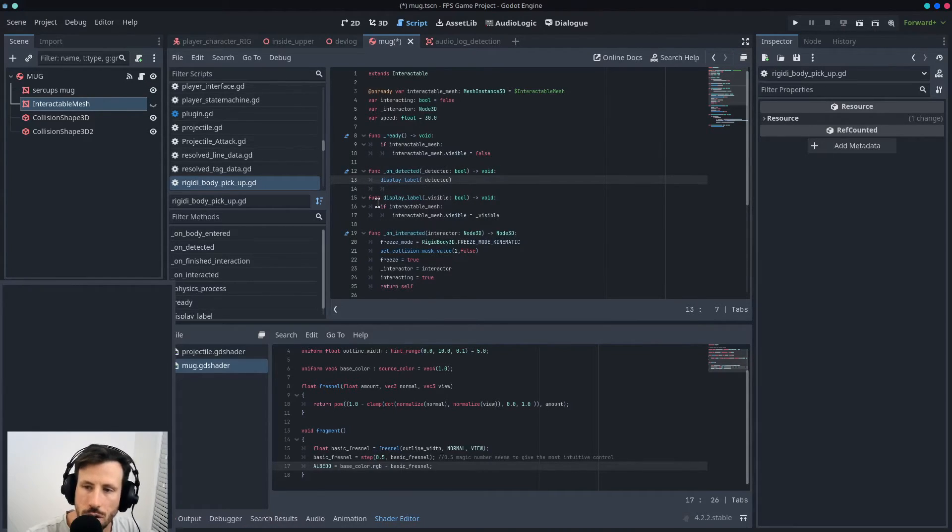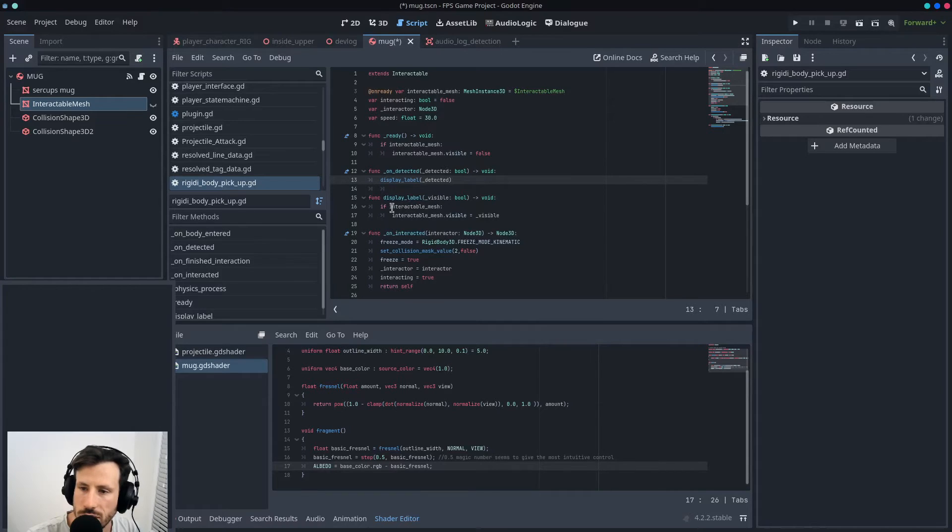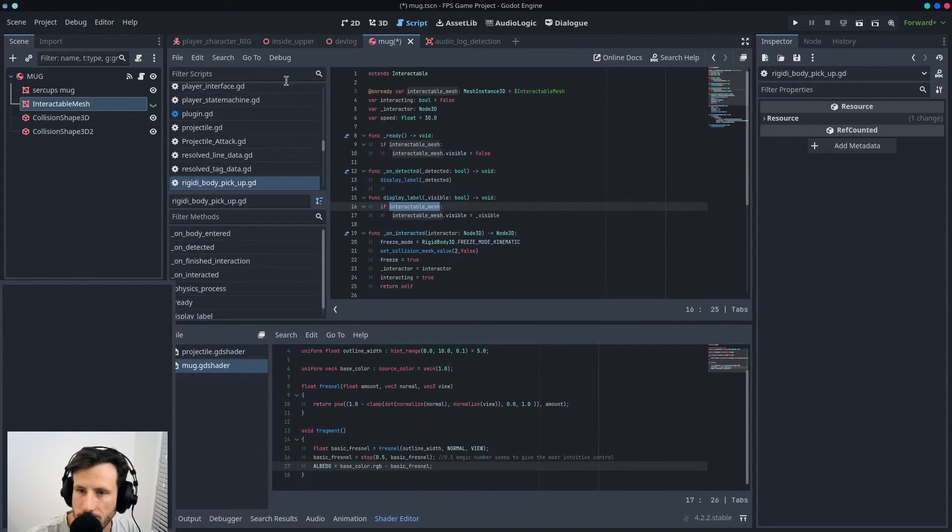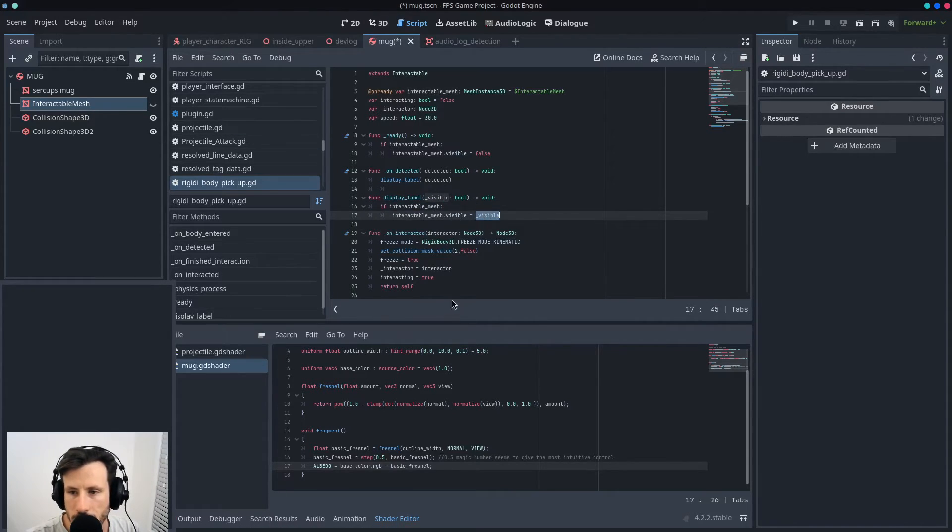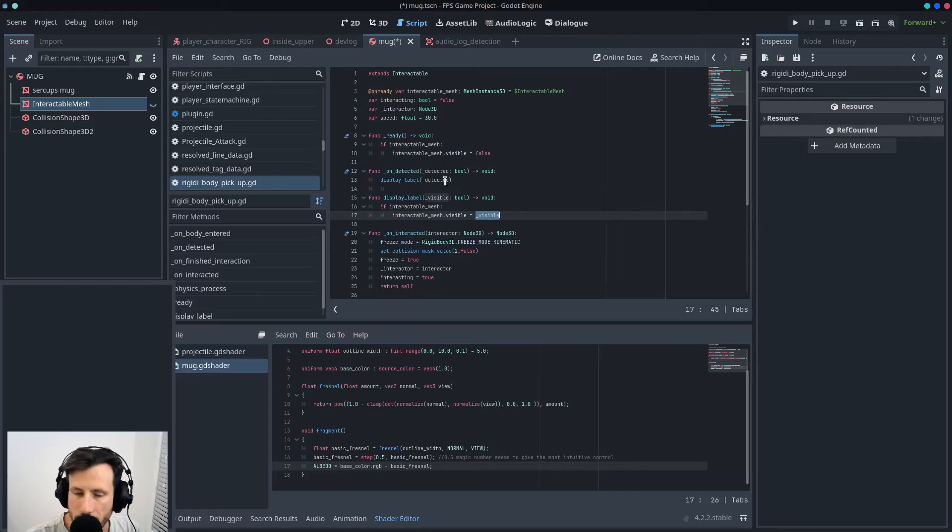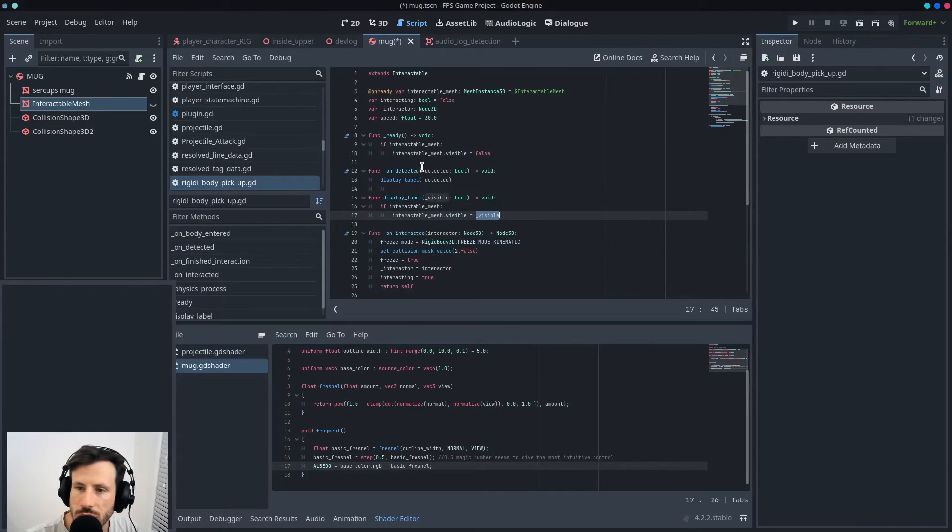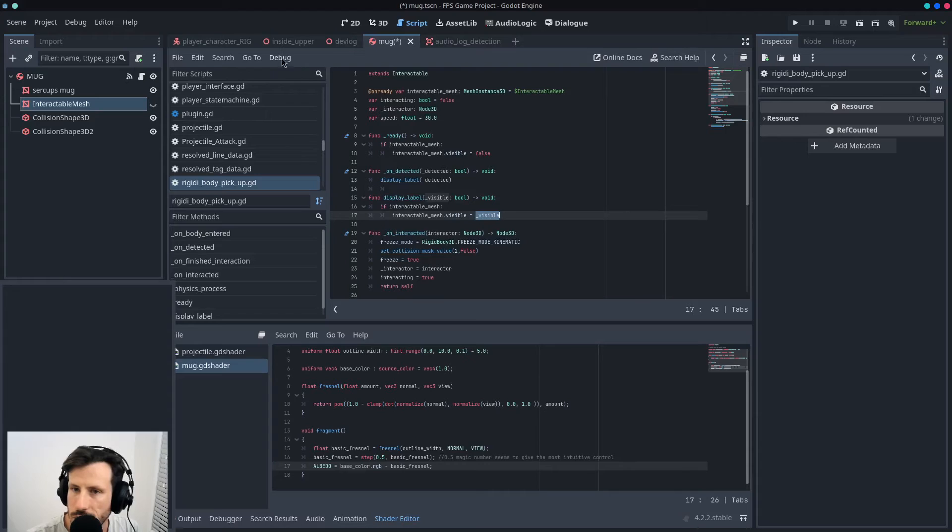And all it says is, if interaction_mesh, which is this mesh here, set it to visible. And it's coming straight from that on_detected function. So like, all it does is as soon as it gets scanned by the detector on the player, the player's detector just sends a function call to the mug.